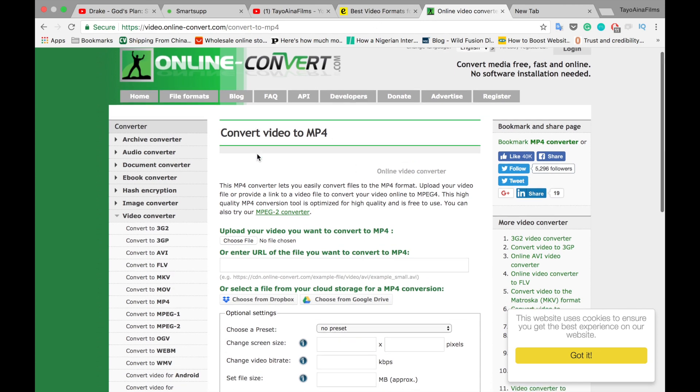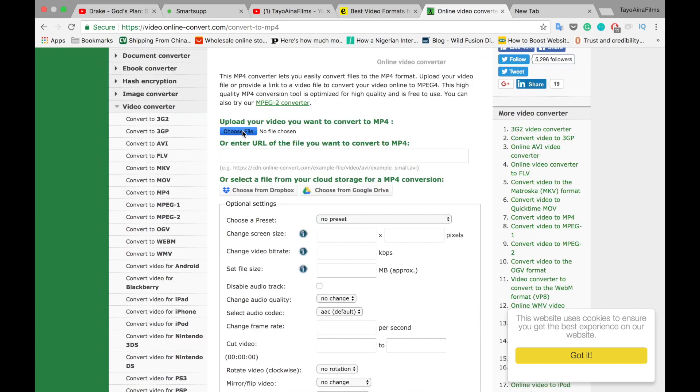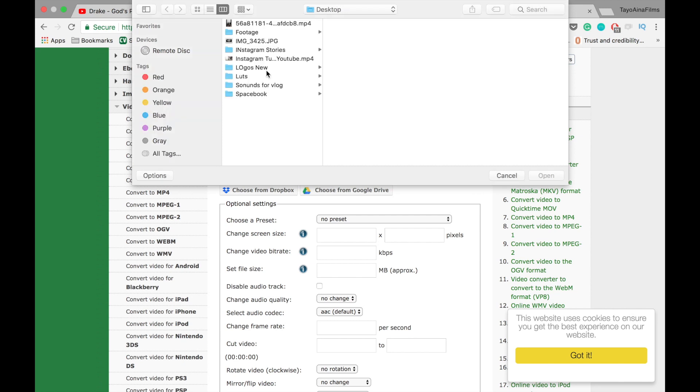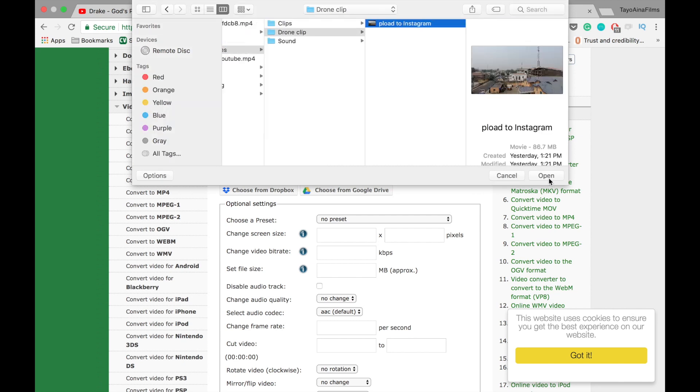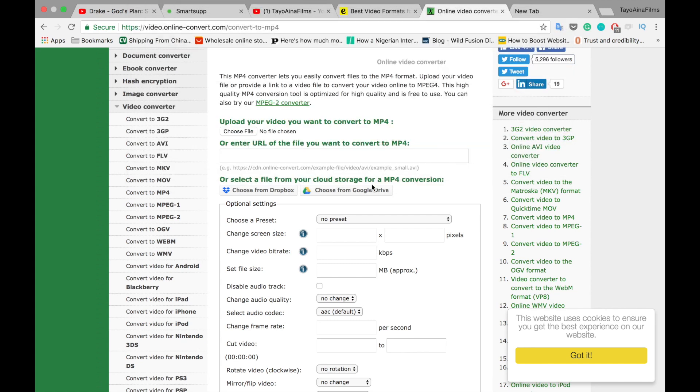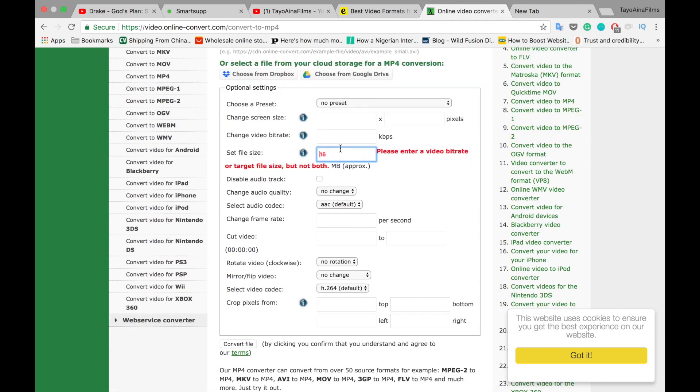We choose the file, so we open it up here. File size - let's put 15 MB.